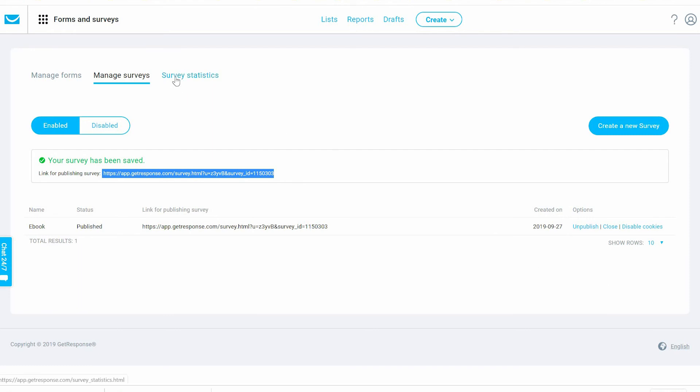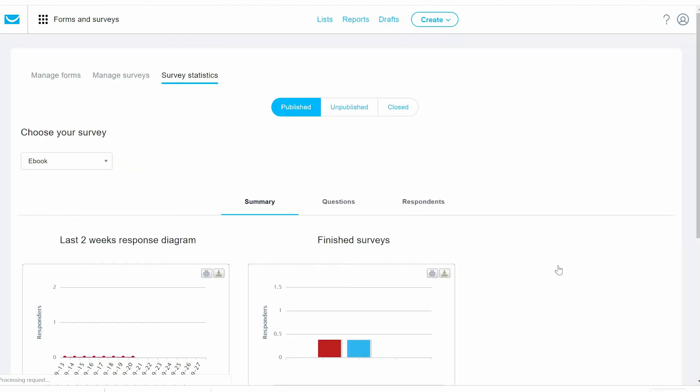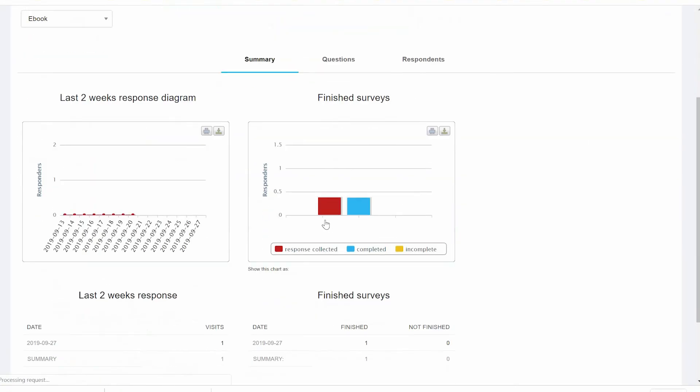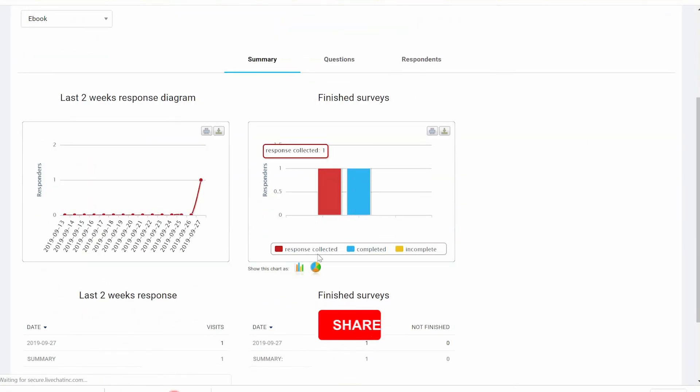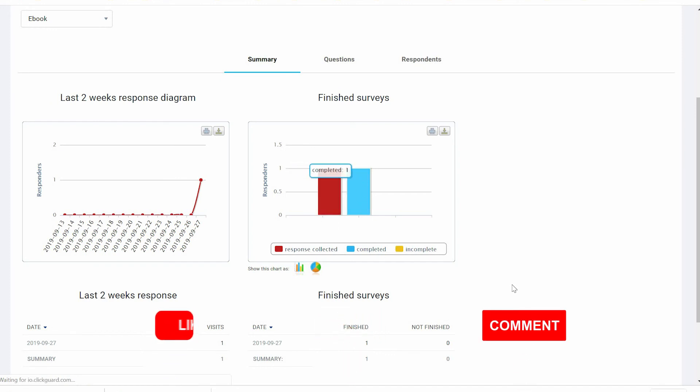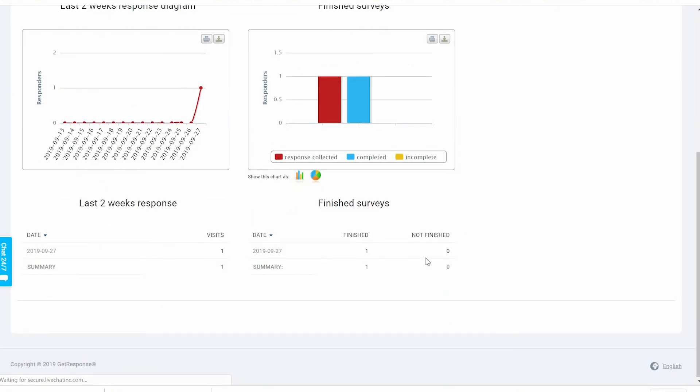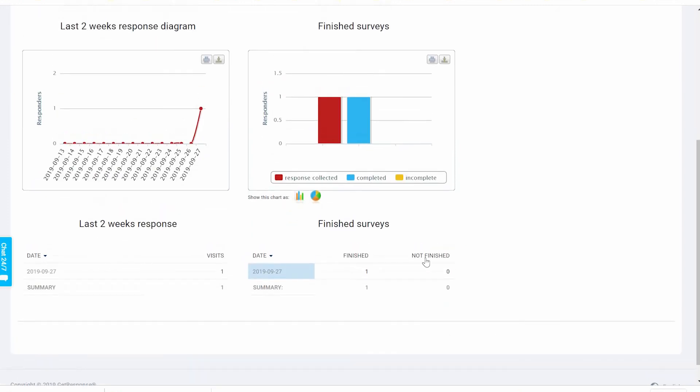As you can see, we can see survey statistics. We have one person response collected, one completed, and you can see the details and anything that you want about the survey. You can see charts, you can modify the charts.